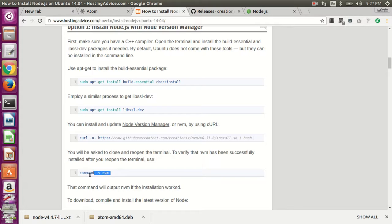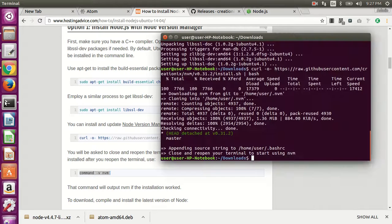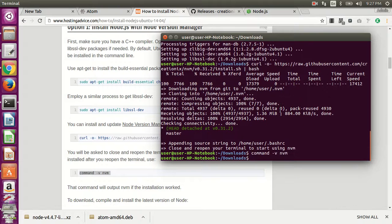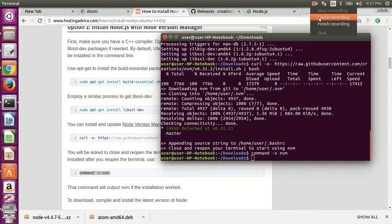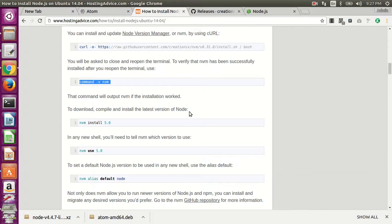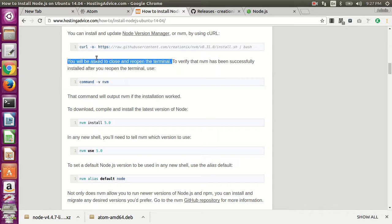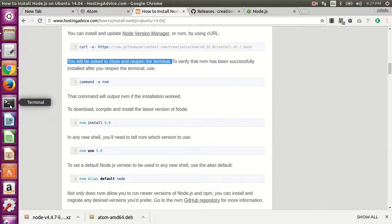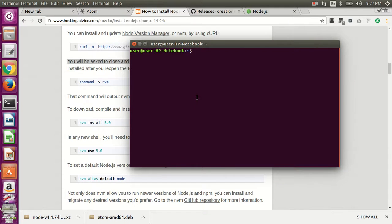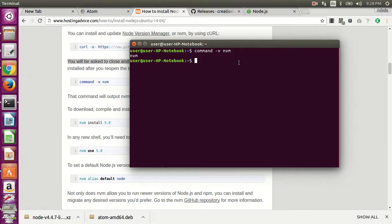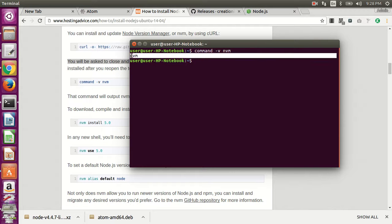And then run the command to start the NVM Node Version Manager. Then you need to close and reopen the terminal. Once you have a new terminal open, if you run that command, it should output NVM, which indicates that it's worked.